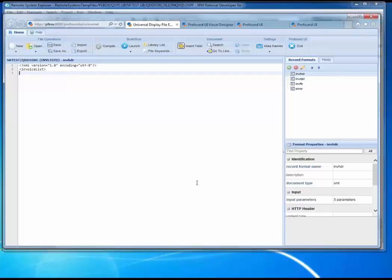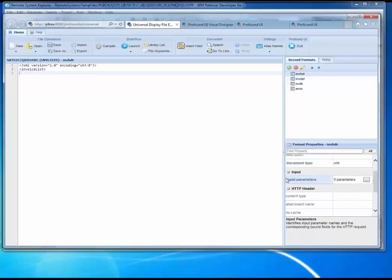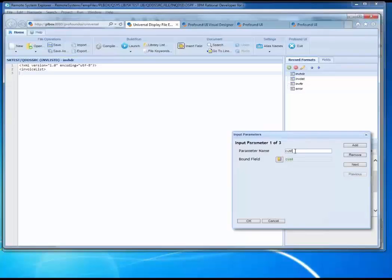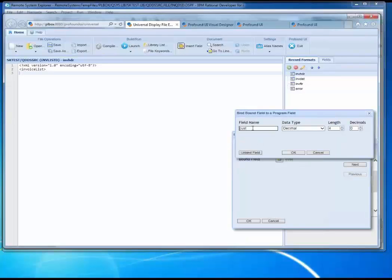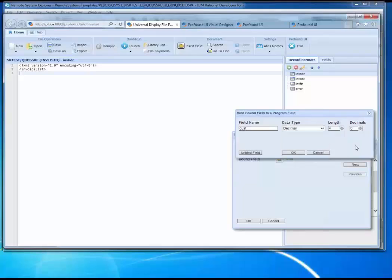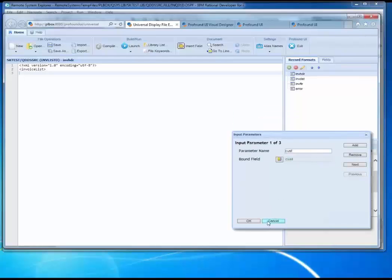We can also take input from the web service consumer or even from a web browser - you can run this from a web browser as well. There's a capability called 'Input Parameters' in the properties. In this example, I needed to get a customer number and starting and ending dates, so I've set up a customer number variable, a start date, and an end date. These are all mapped to RPG fields. In the URL, I'd have 'cust,' and then I map that to a field in RPG called 'cust,' defining it as decimal four-zero. We can also use a reference field to get the definition from a database, just like we're used to doing in green screen.